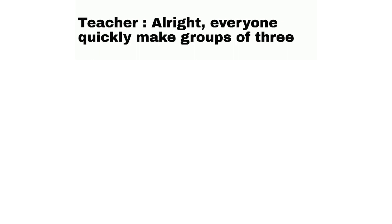Teacher: All right, everyone quickly make groups of 3. The 4th homie.